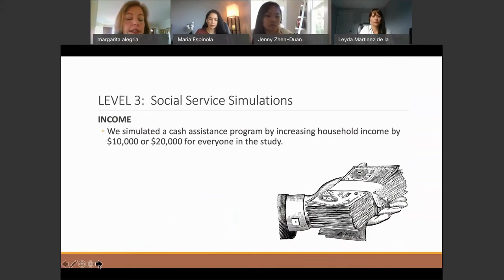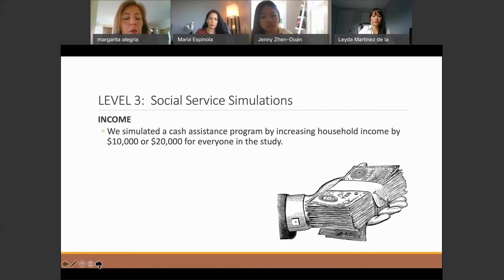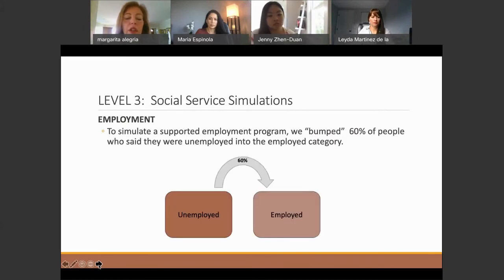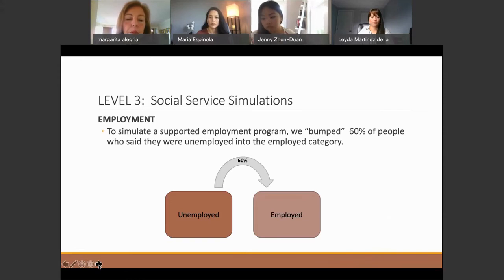For income, we simulated cash assistance programs — similar to discussions about giving lower-income people income support. We asked: how much would we get if we gave people $10,000 or $20,000, and how would it change outcomes? For employment, the literature showed that around 60% of people given supportive employment will move to the next level, meaning employed for at least six months.